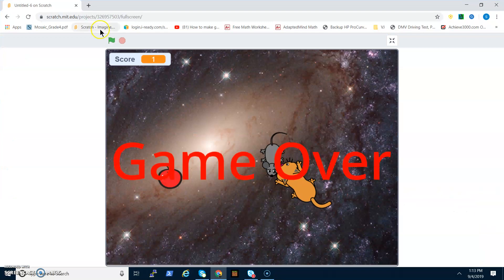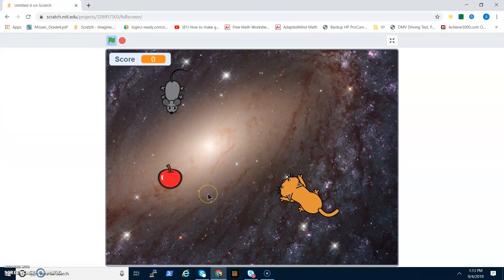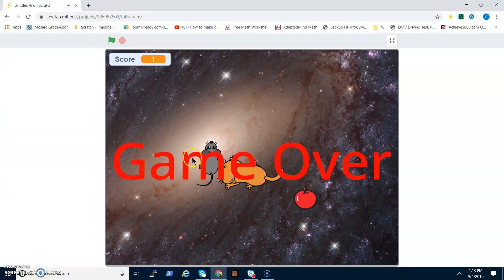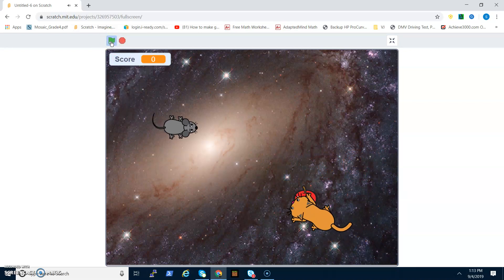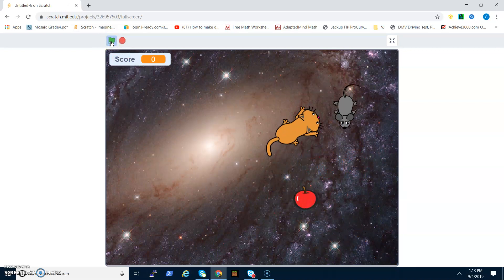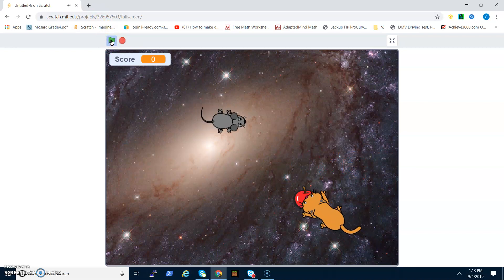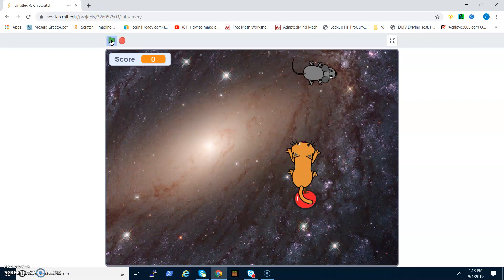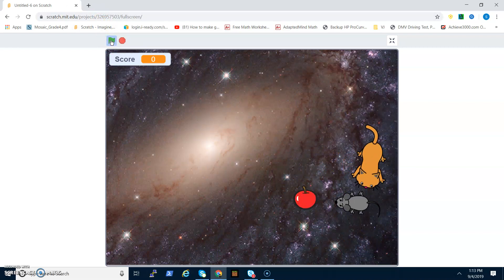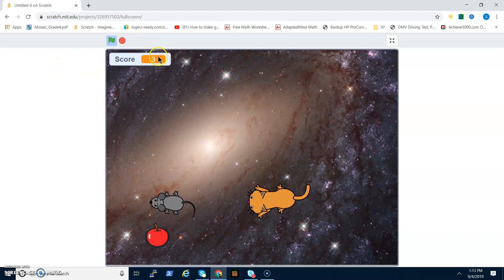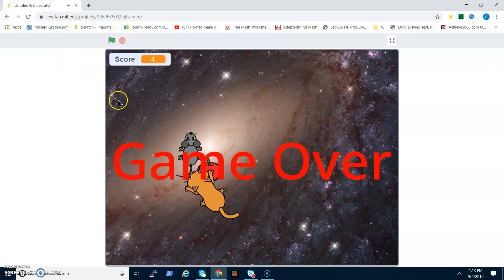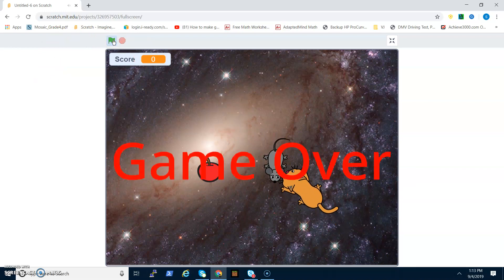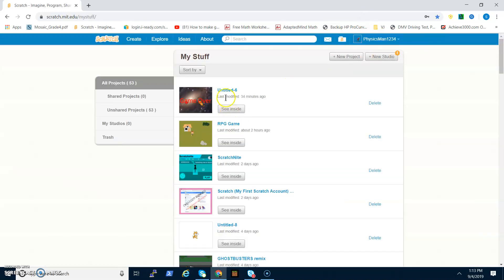So this is the preview. You're a mouse, you go around collecting apples and try not to be caught by the cat. As you can see, as you collect the apple your score goes up. Let's get right into this tutorial.